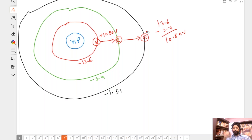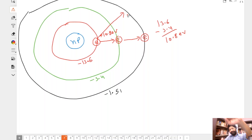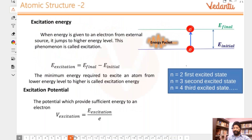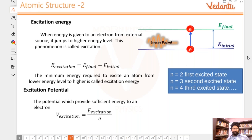Excitation energy is how much energy you give to the electron at n=1 so that it comes to n=2 or n=3. Similarly, you can give 12.09 electron volts of energy and it will come directly to the third shell. That is what excitation energy means.